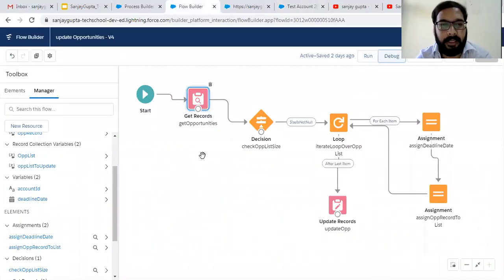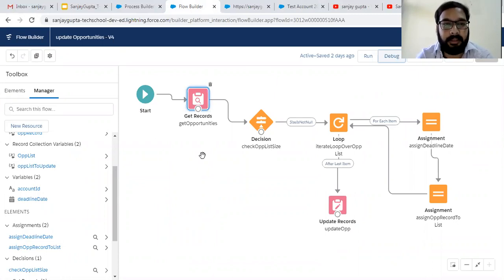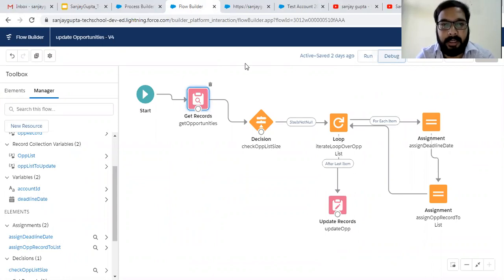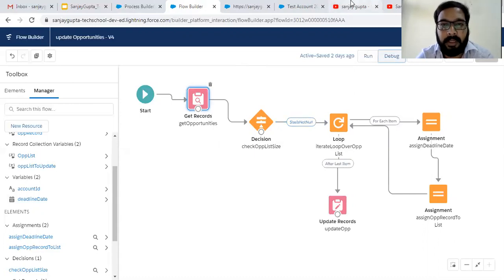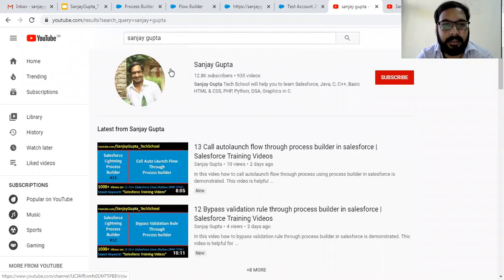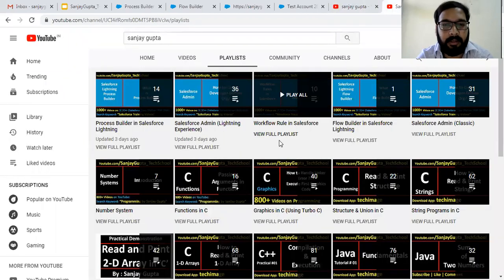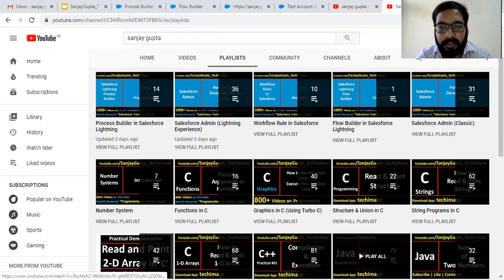If you have implemented any auto-launch flow that expects input from another component — whether Process Builder or a Lightning component — and you are not executing the flow through those components, you can simply click Debug and directly pass the values to test whether the flow is working properly. This way you can debug your auto-launch flow in Salesforce. If you want to follow more Salesforce training videos, search my name Sanjay Gupta on YouTube and follow the various playlists. Thank you for watching this video.